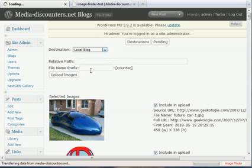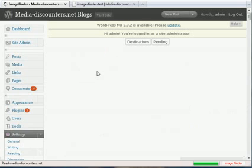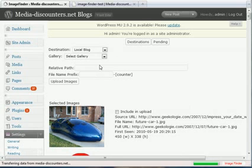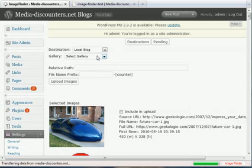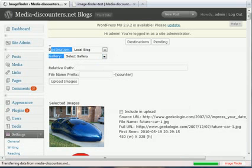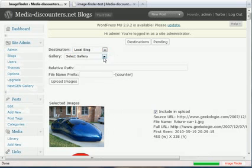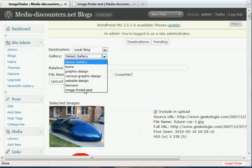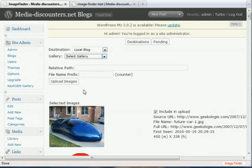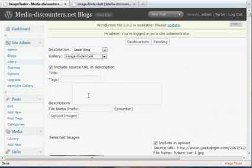So for this demonstration, I'm just going to select the local blog that I have here. And when you're using the NextGen Gallery plugin, which is a free plugin for WordPress, the system automatically detects all the galleries that you have configured. So that's actually another big time-saver right there.